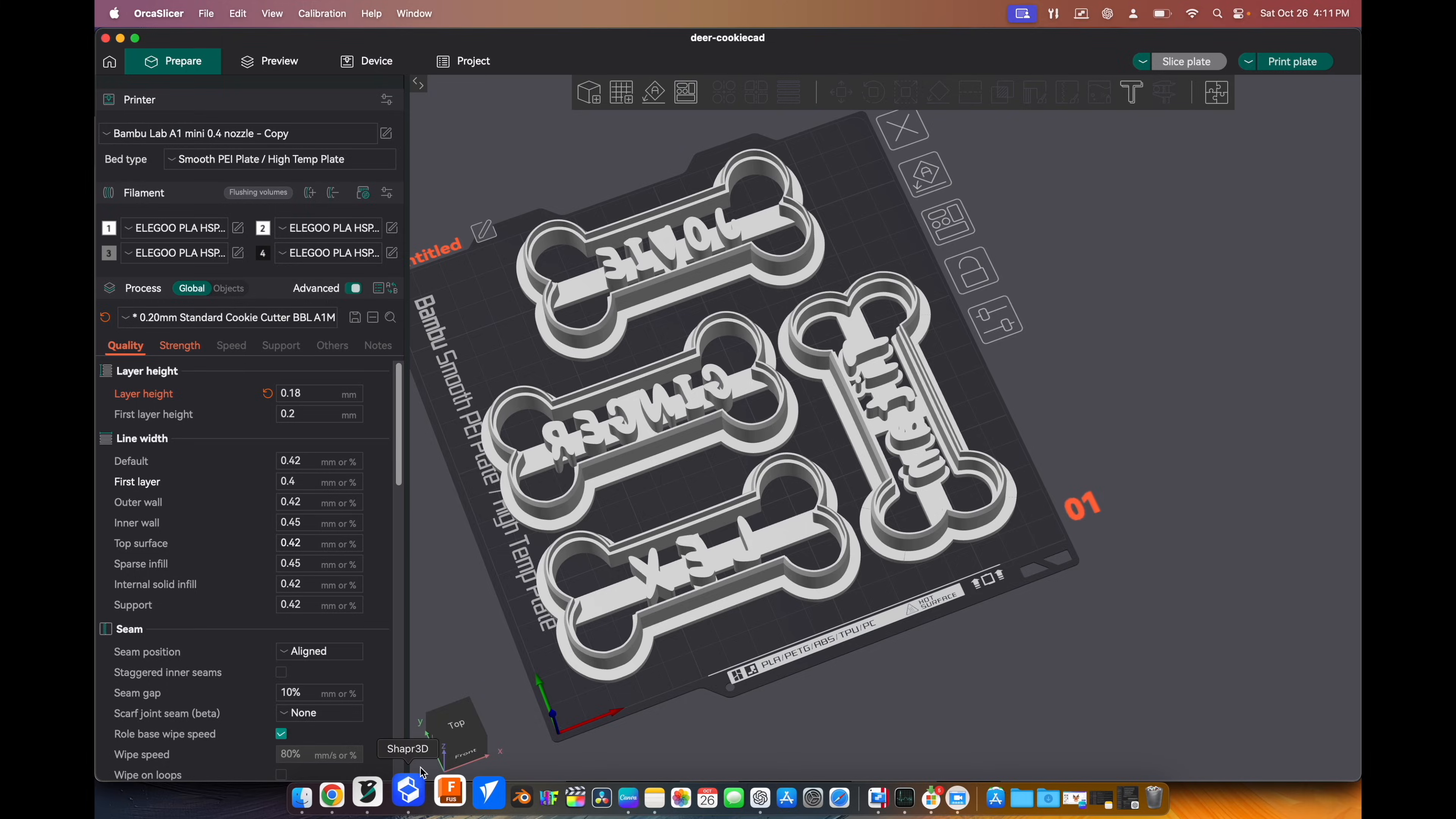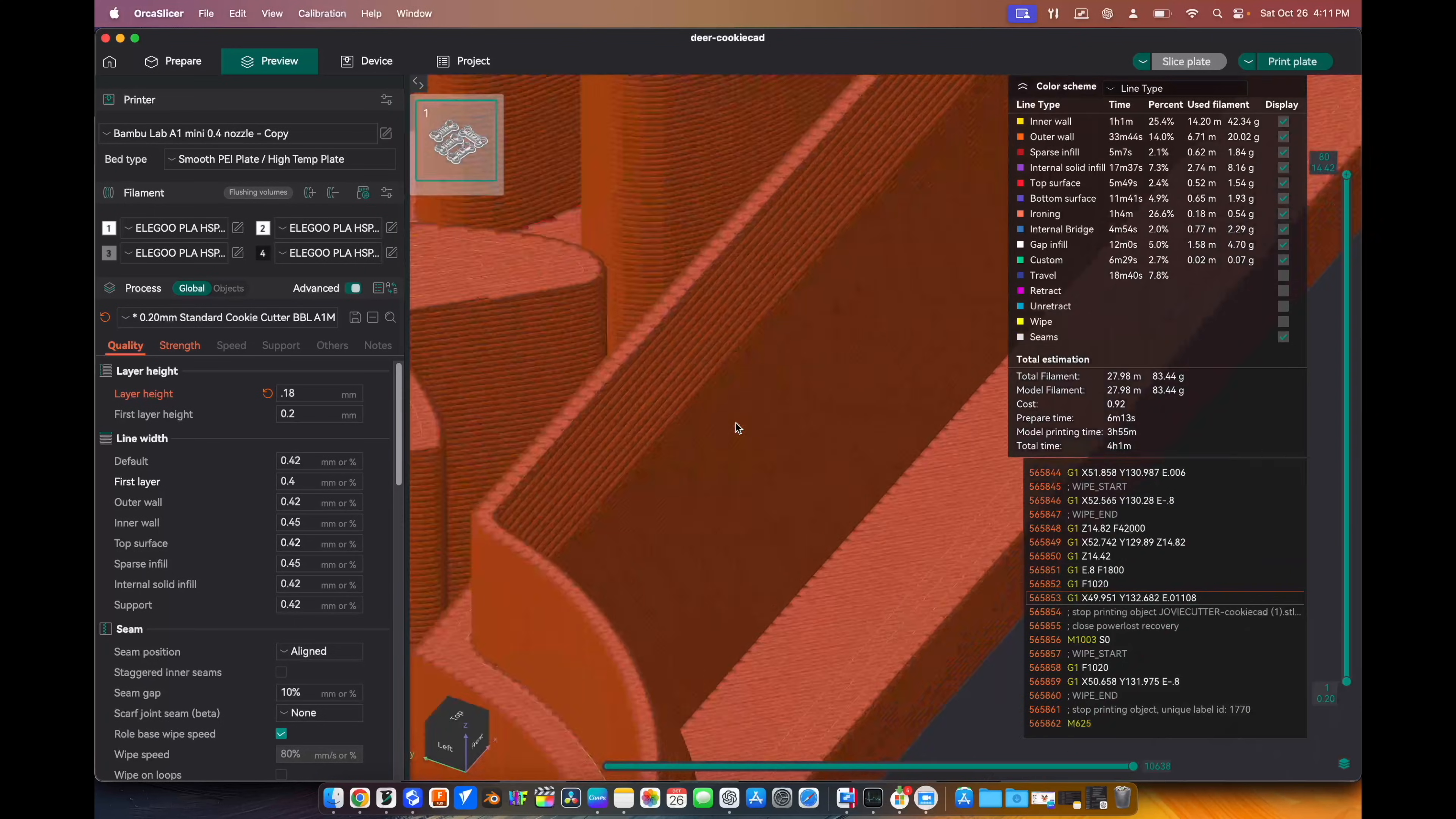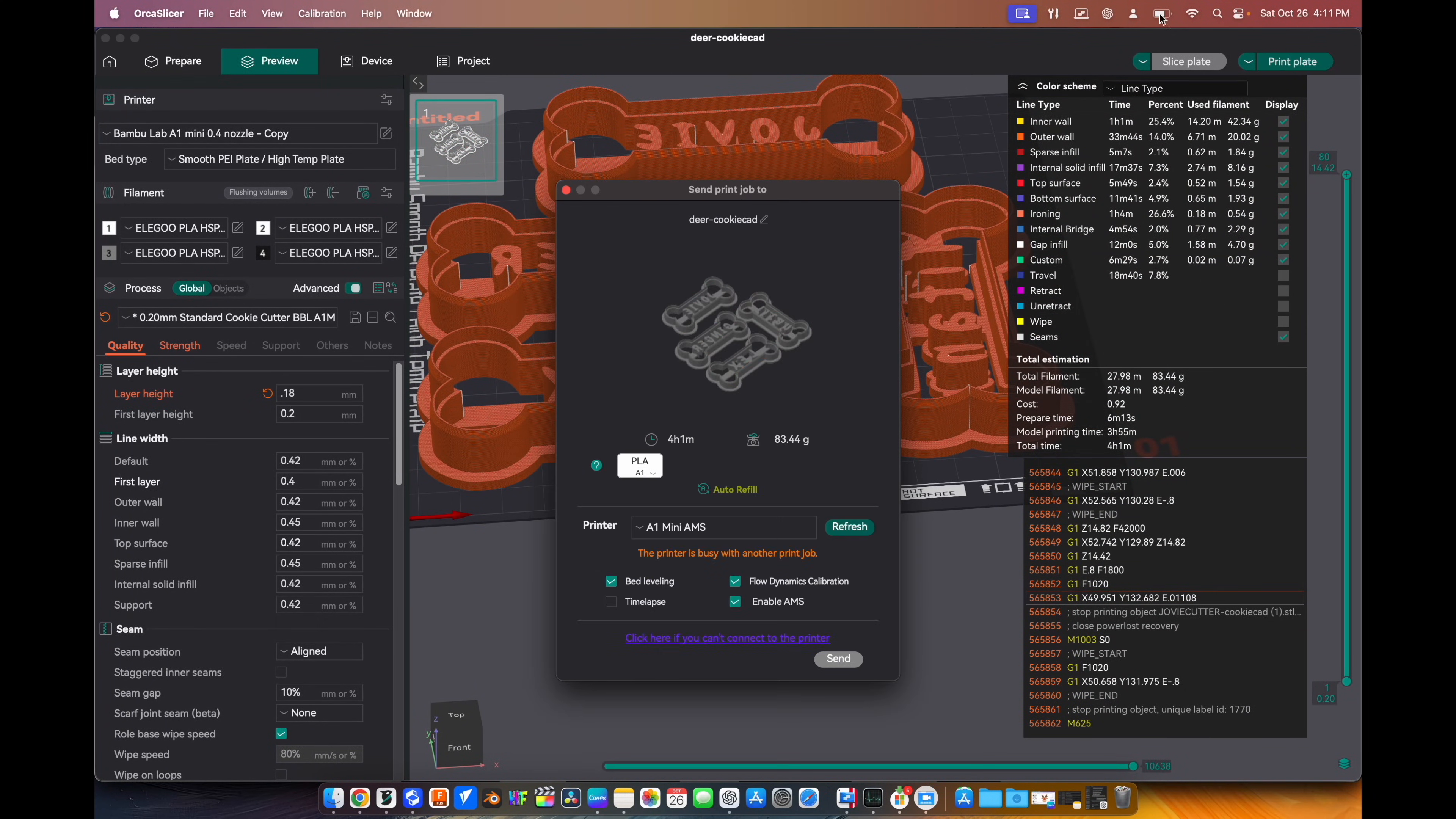So now that we have everything loaded up into Orca slicer, I'm going to hit slice plate. It's going to generate the toolpath. Just verify everything looks good before sending it down to the printer. I'm going to hit send.